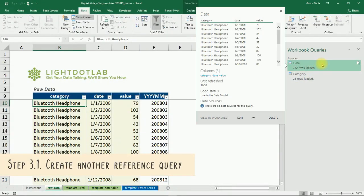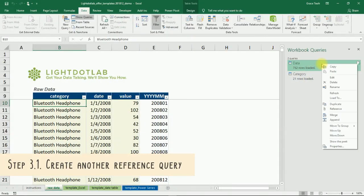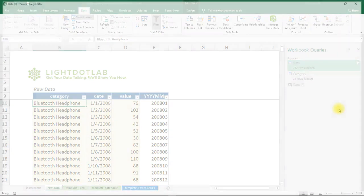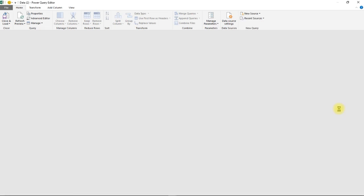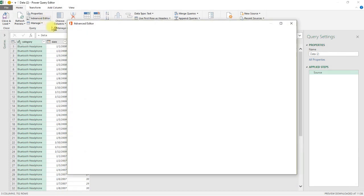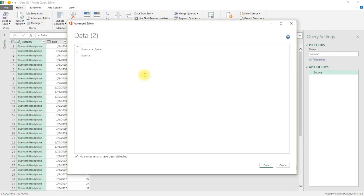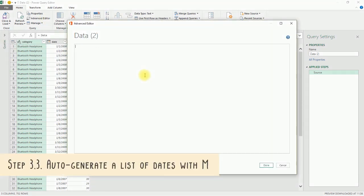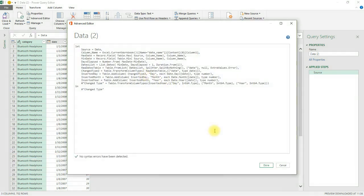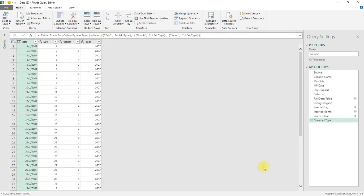Again, right-click on the data query and select Reference. A new query will be set up based off this first query. With the Power Query Editor window opened, click on the Advanced Editor button that sits under the Home tab. Once the Advanced Editor window is loaded, copy and paste this snippet of M Language code in it. You can find this snippet off this video's blog post. Click on the Done button to load the code. What the M Language code does is to create a list of dates based on the earliest and latest date you have in your data.